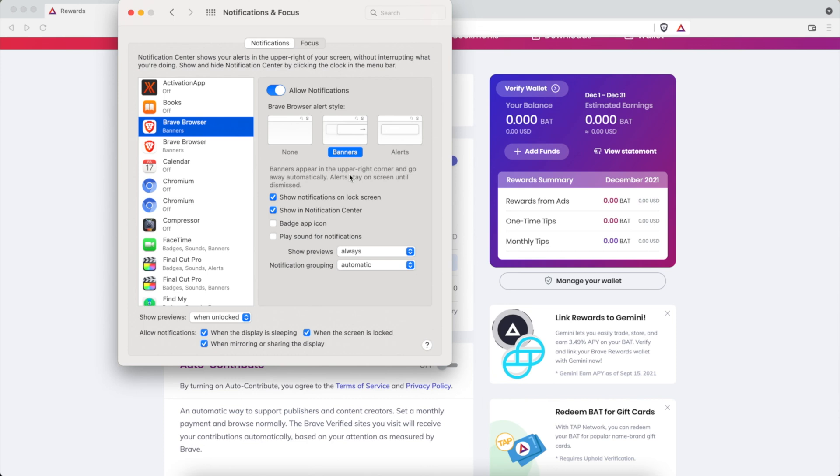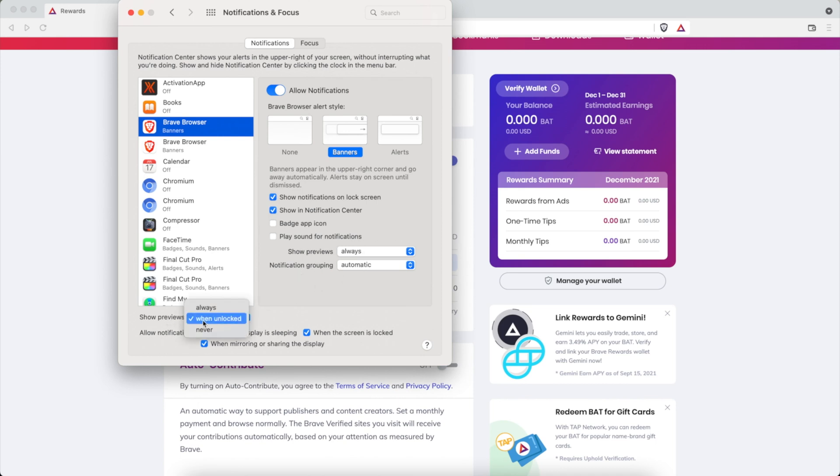This is a big issue, a lot of people want to see more ads so they have more money to support their favorite creators. The next couple things: show previews always, notification grouping automatic, and then here you want to make sure it's when unlocked.